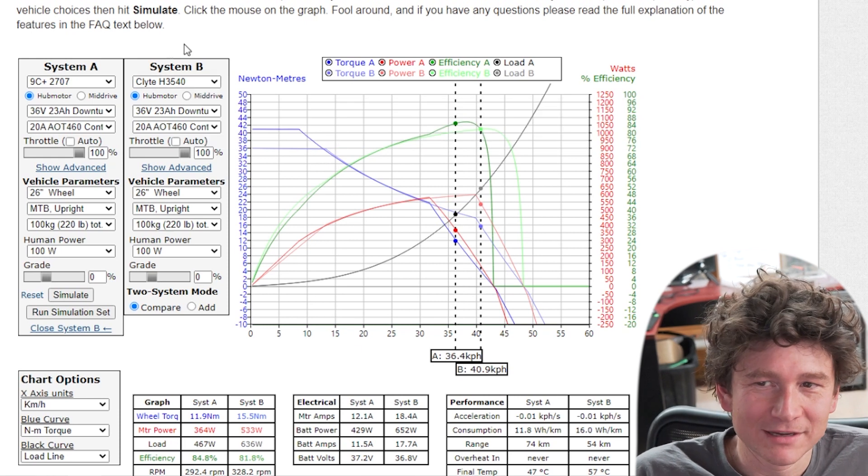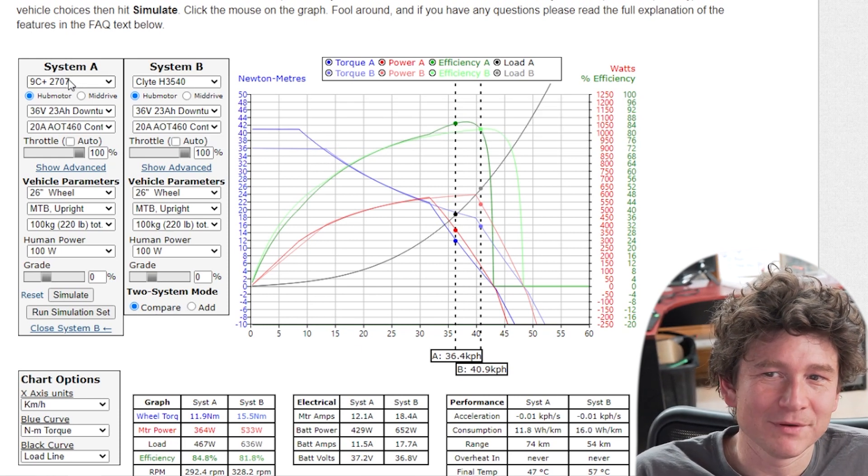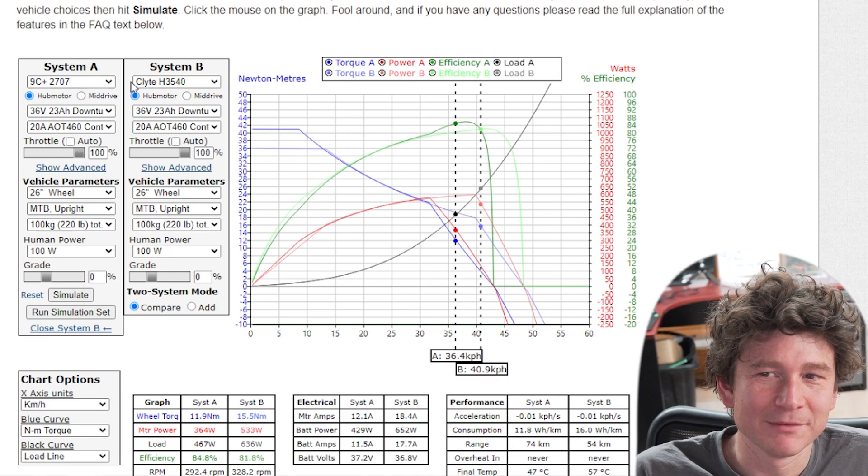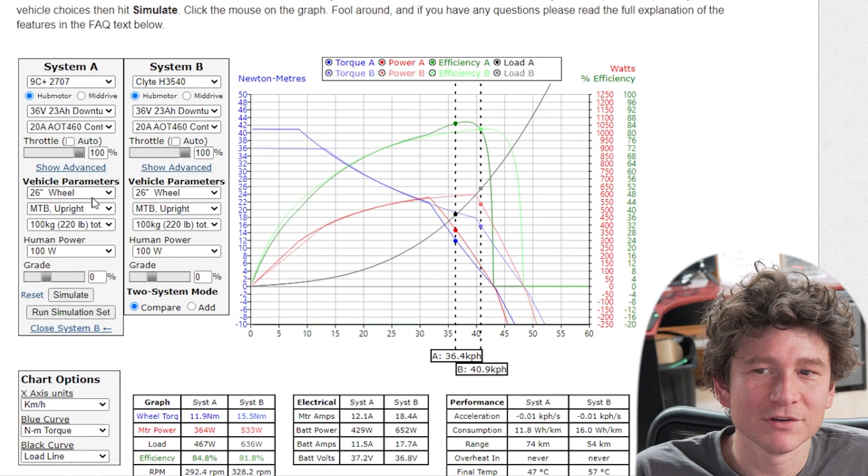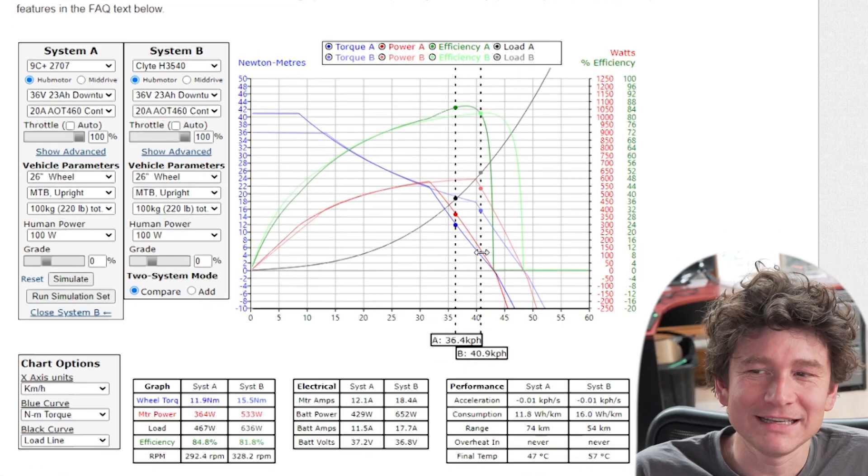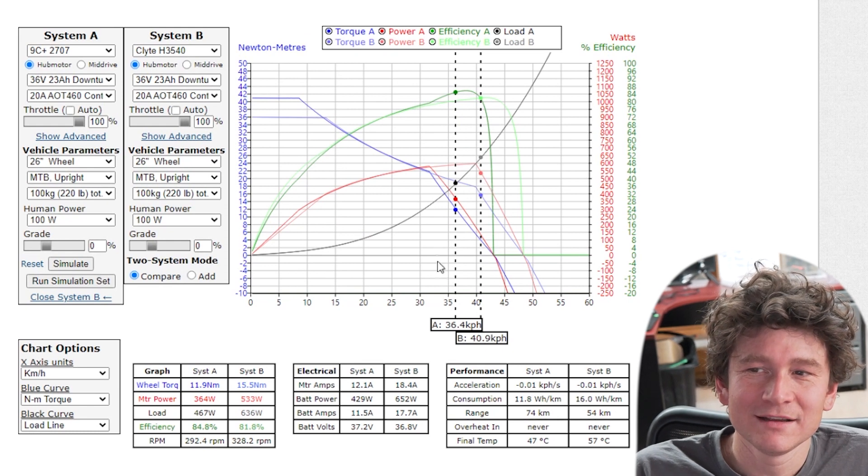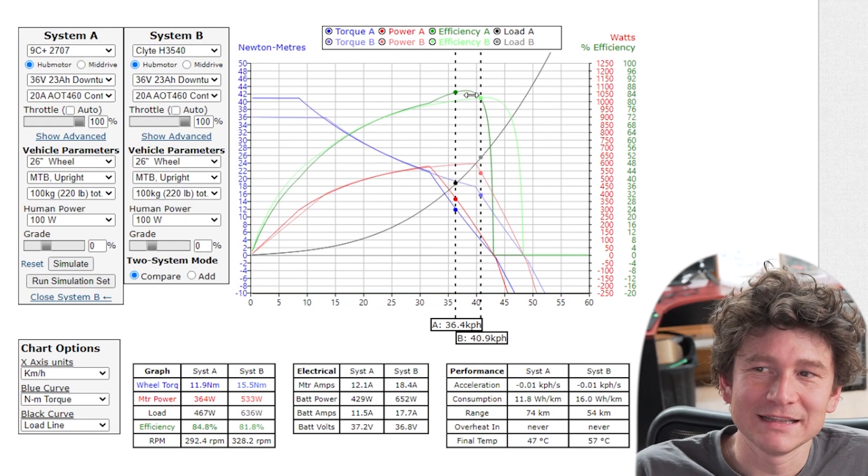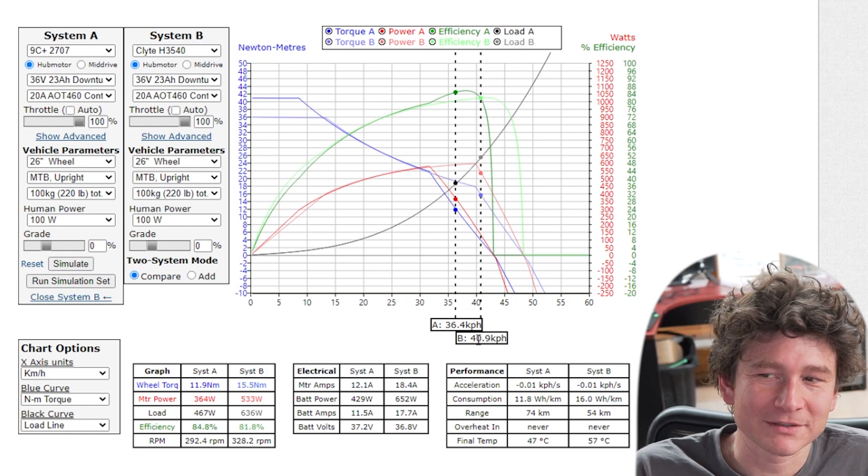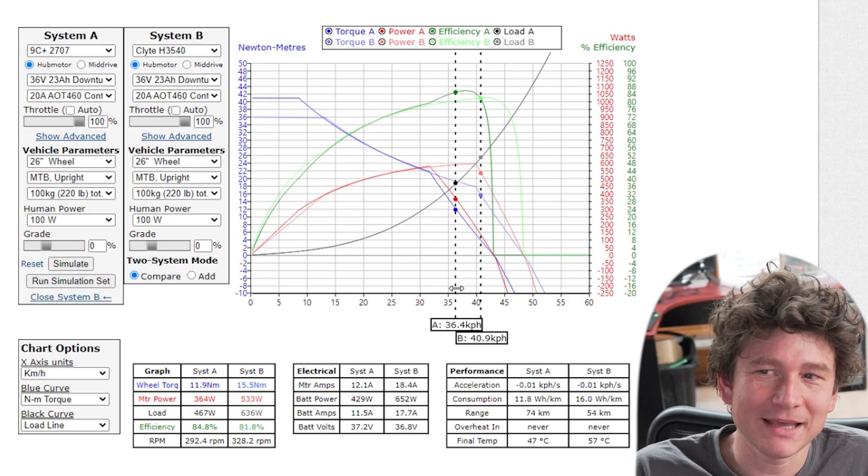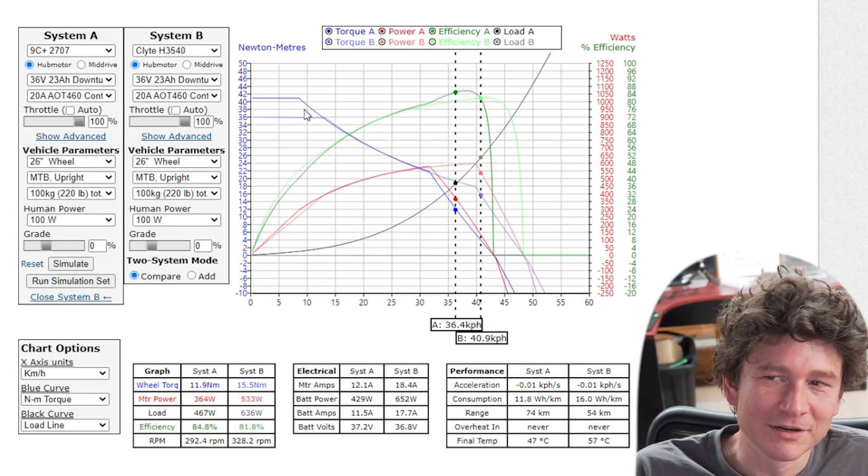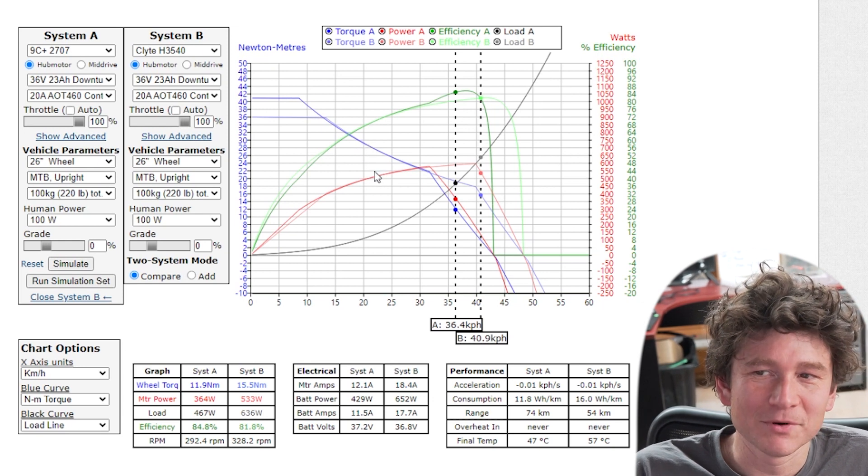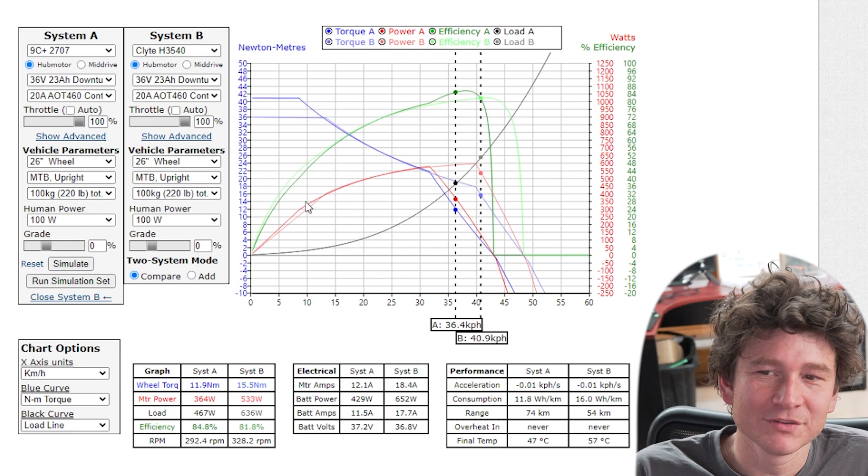So here I've just opened system B and now I've got system A with a nine continent motor, system B with the crystallite motor but otherwise running the same battery, the same controller, same vehicle parameters and now you can see how these two systems will stack up. Clearly here for the unloaded speed you can see that the line on the right, this is system B, has a faster expected speed of 40.9 kilometers an hour than system A, but you can see that their performance in the current limited region is almost identical, same motor power, same torque output and they're running exactly the same loads.